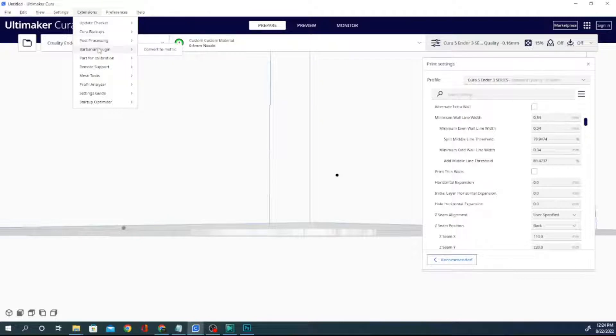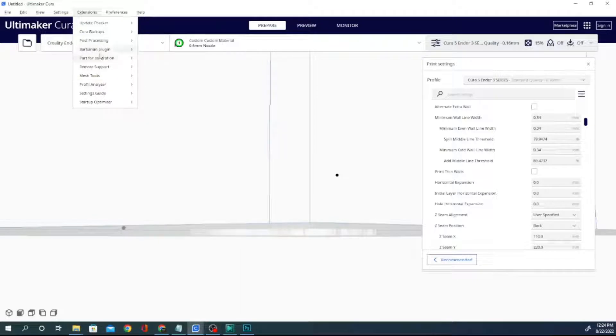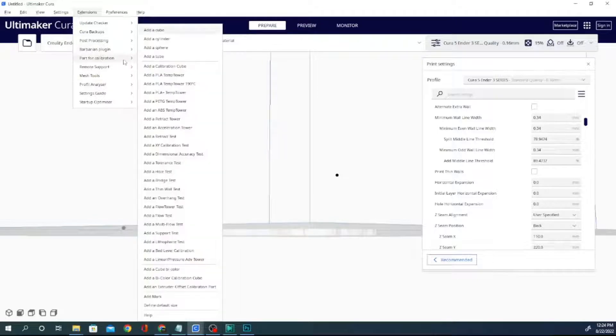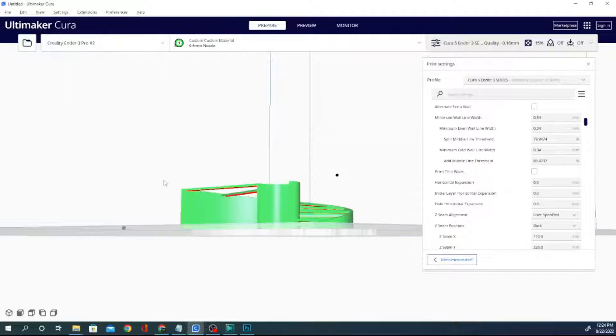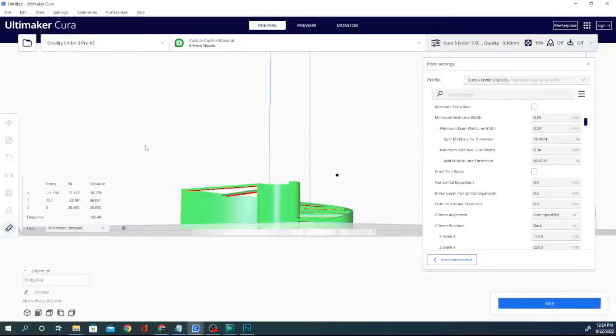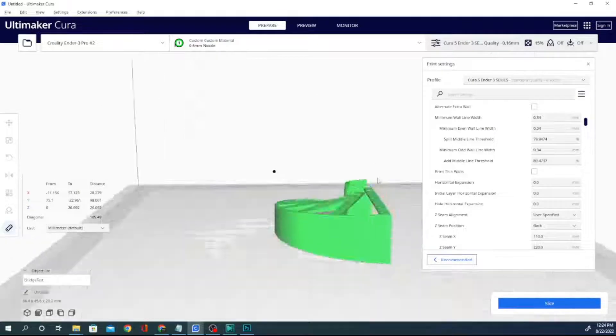Today, we are looking at parts for calibration. Now, there are a ton of these, so I kind of wanted to go through and select a couple just to see what we get. Let's start with the bridge test because that was one of the ones I was curious about. Click add bridge test. And there it is, a bridging test.